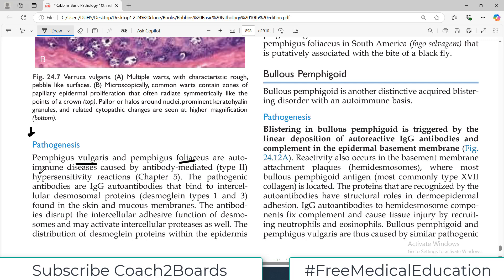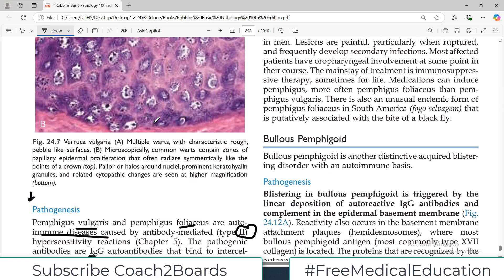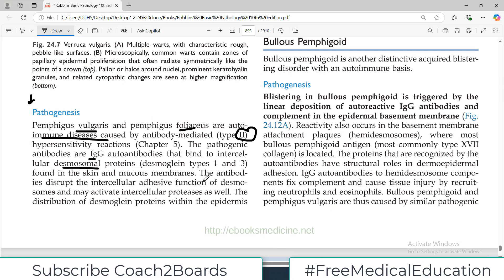Pemphigus vulgaris and pemphigus foliaceous are both autoimmune disorders caused by antibody-mediated hypersensitivity reaction to certain antigens, and therefore it is a type 2 hypersensitivity reaction. They involve IgG antibodies which bind to intercellular desmosomal proteins. When these intercellular proteins are attacked by IgG antibodies they are destroyed, leading to bullae formation. The antibodies disrupt the intercellular adhesive function of the desmosome and may also activate intracellular proteases.